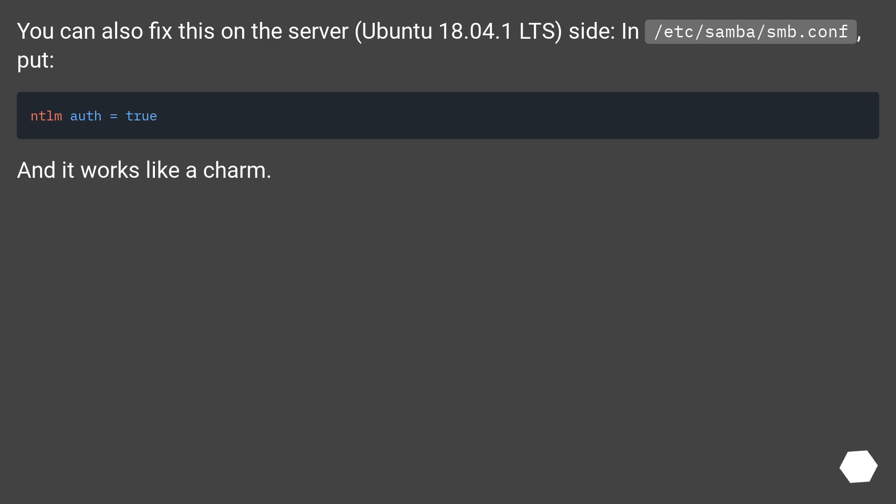You can also fix this on the server (Ubuntu 18.04.1 LTS) side in slash etc slash samba slash smb.conf, put: